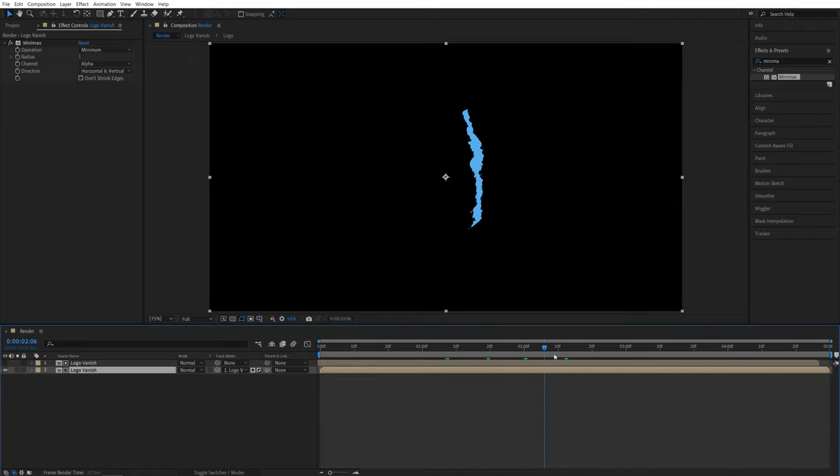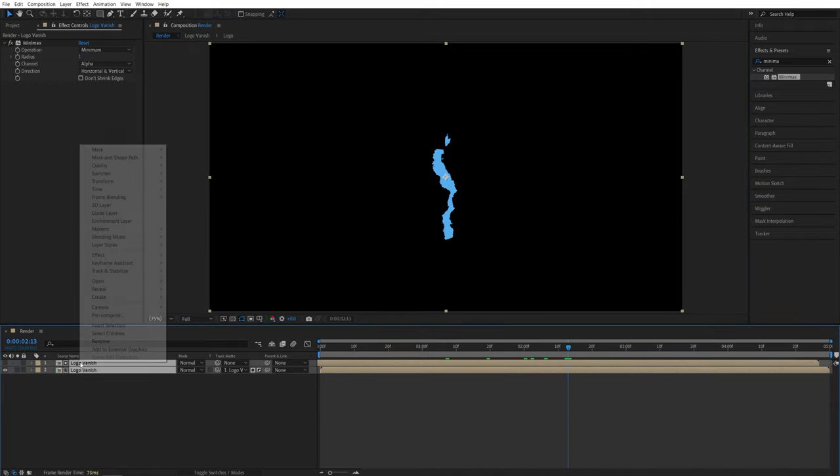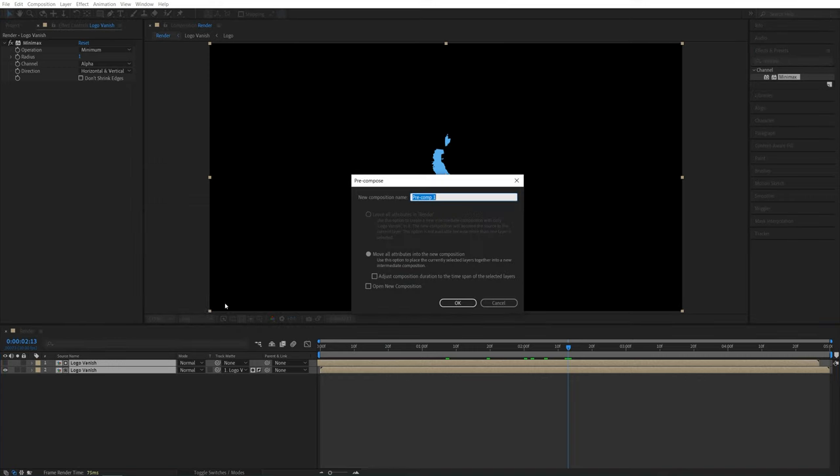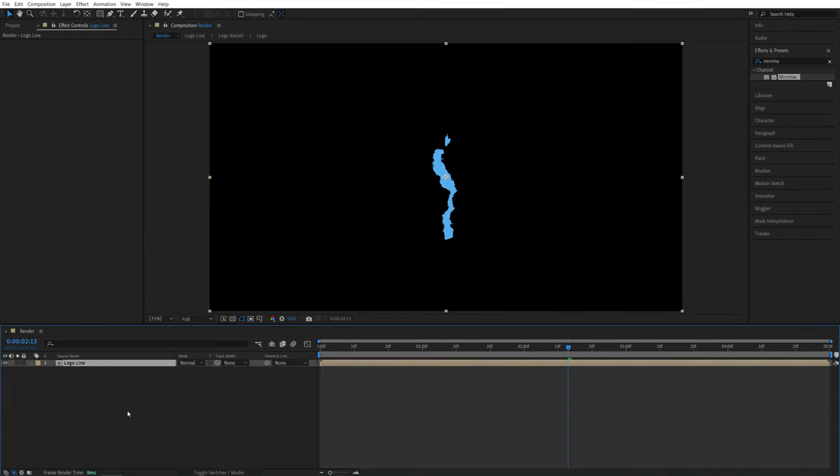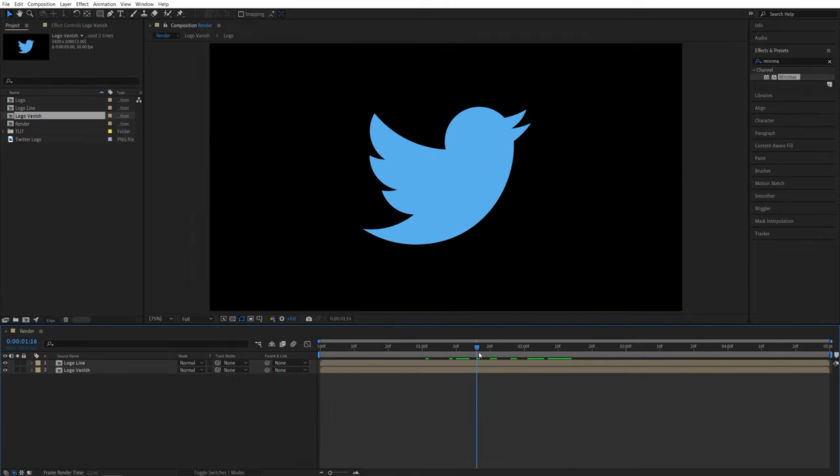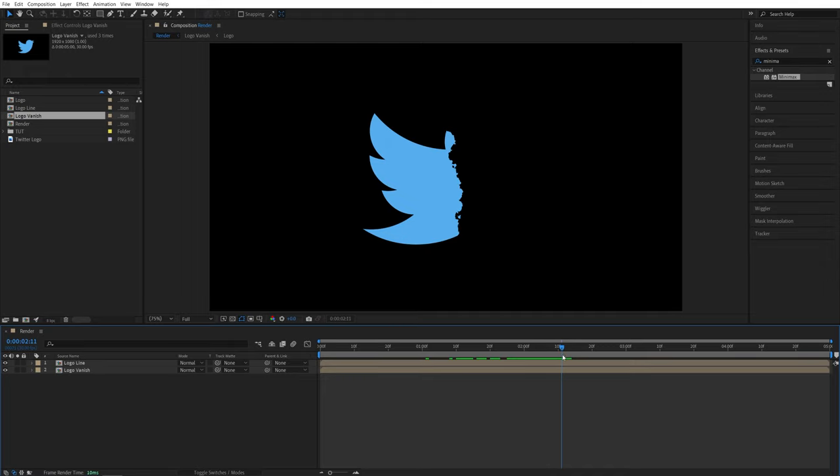So now we have just the line in here. So we are going to drag and select these layers, right click any of them and pre-compose again. You can call this logo line. And here we'll go back to the project panel and drag and drop the logo vanish below the logo line. And now we're back to where we were.